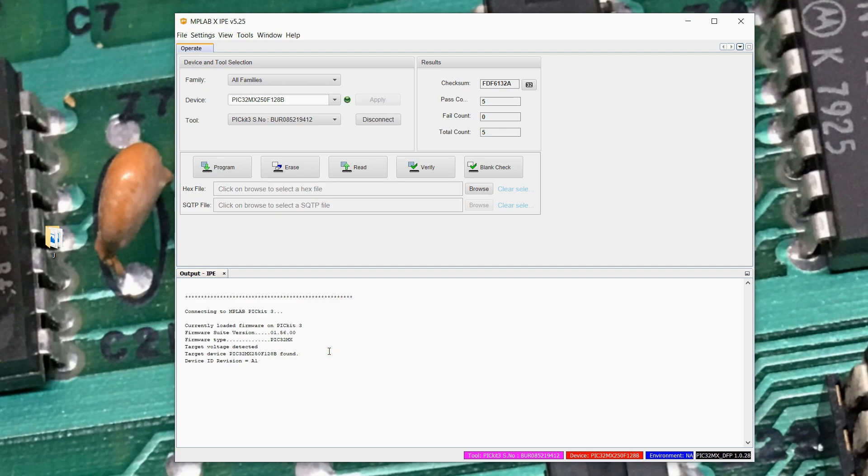So we took that PicKit 3 that was in the PicKit 3 operating system mode. We converted it over to MPLAB mode. And we actually got it seeing, like I say, a Pic32 MX250 F128B in a DIP28 package, which is excellent.